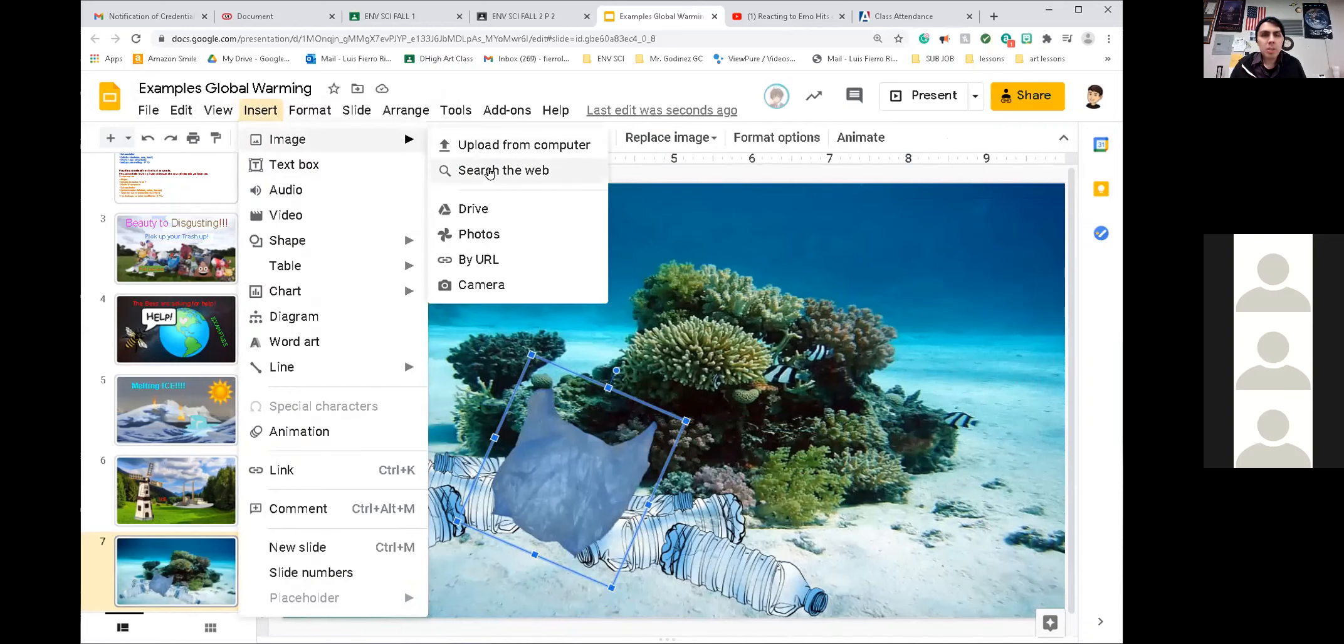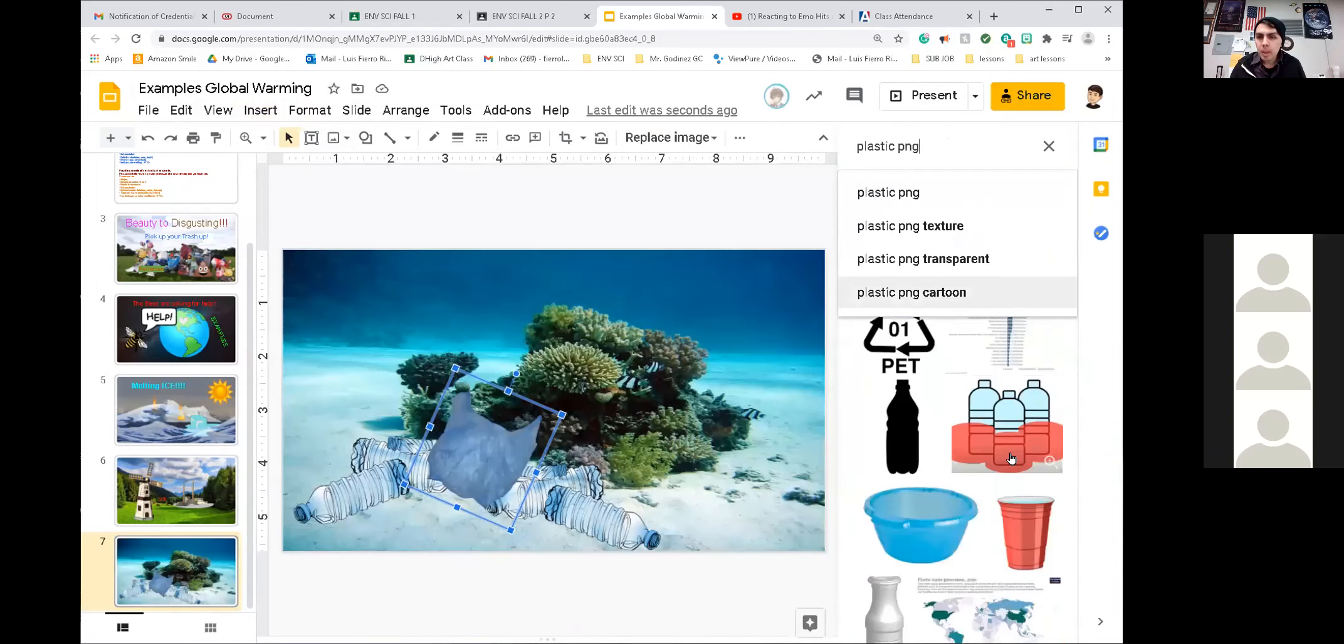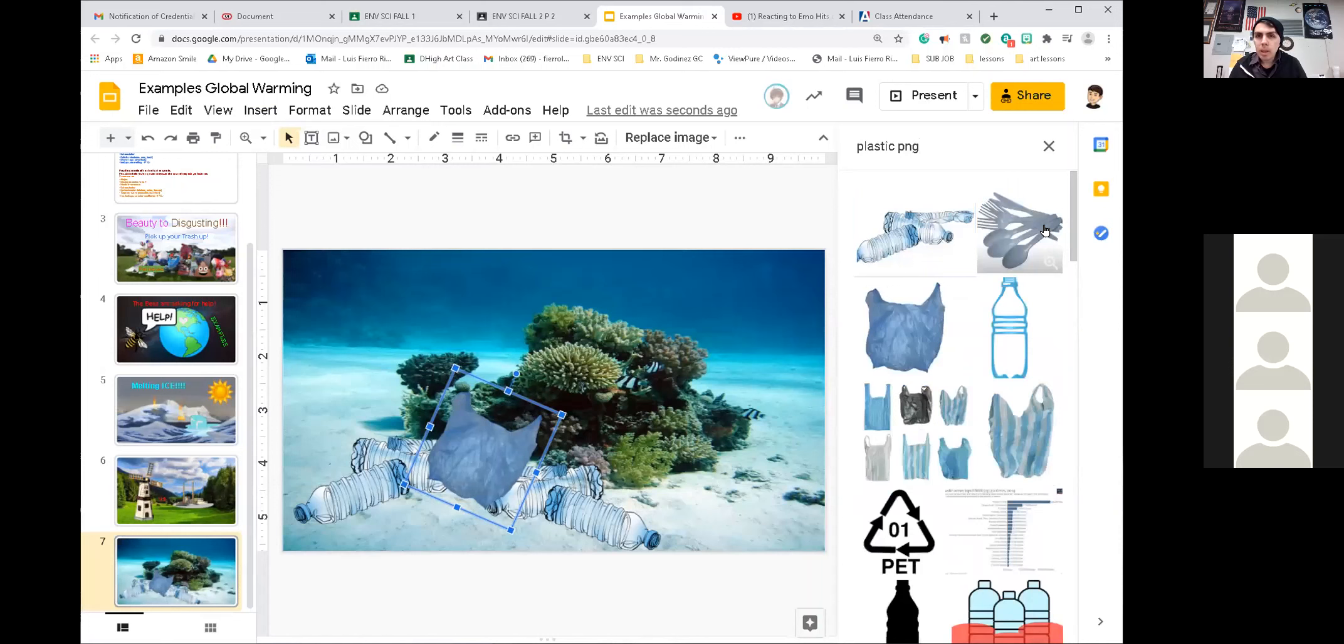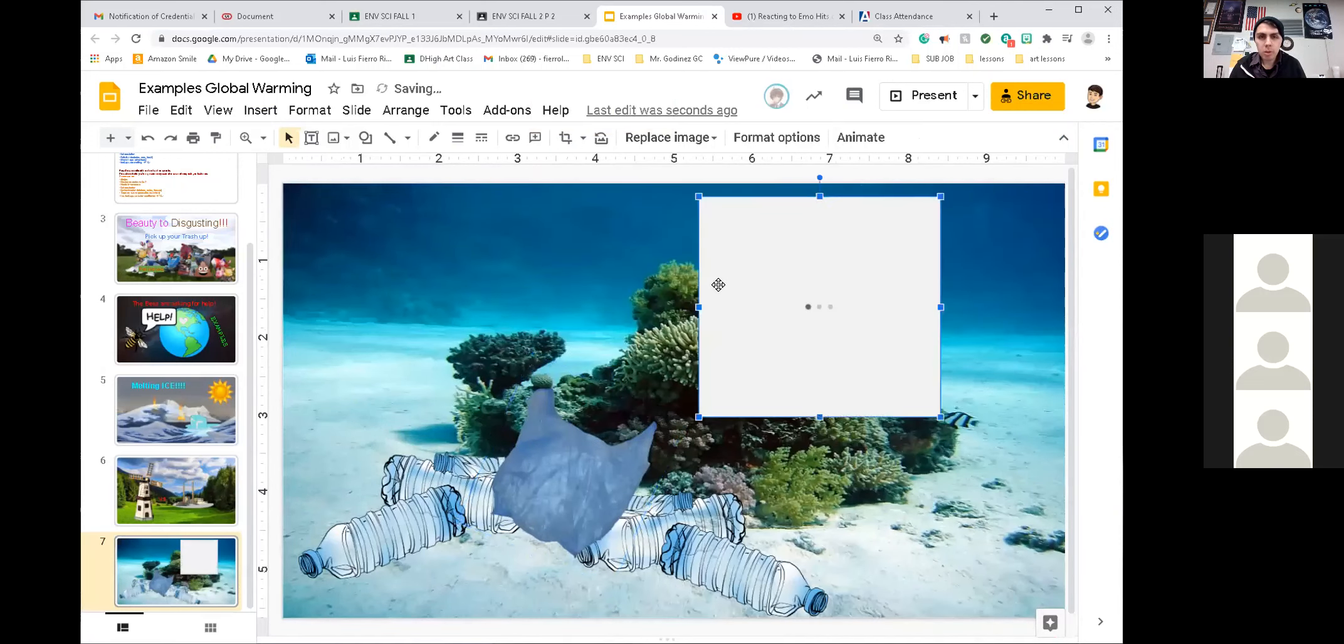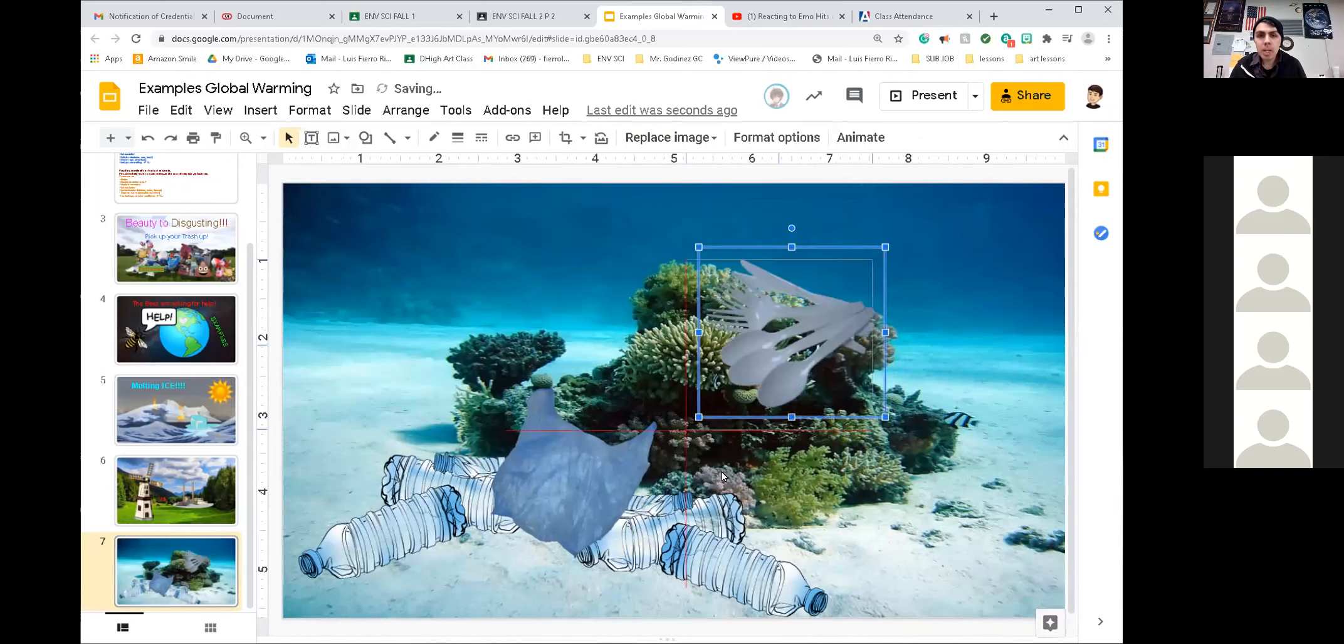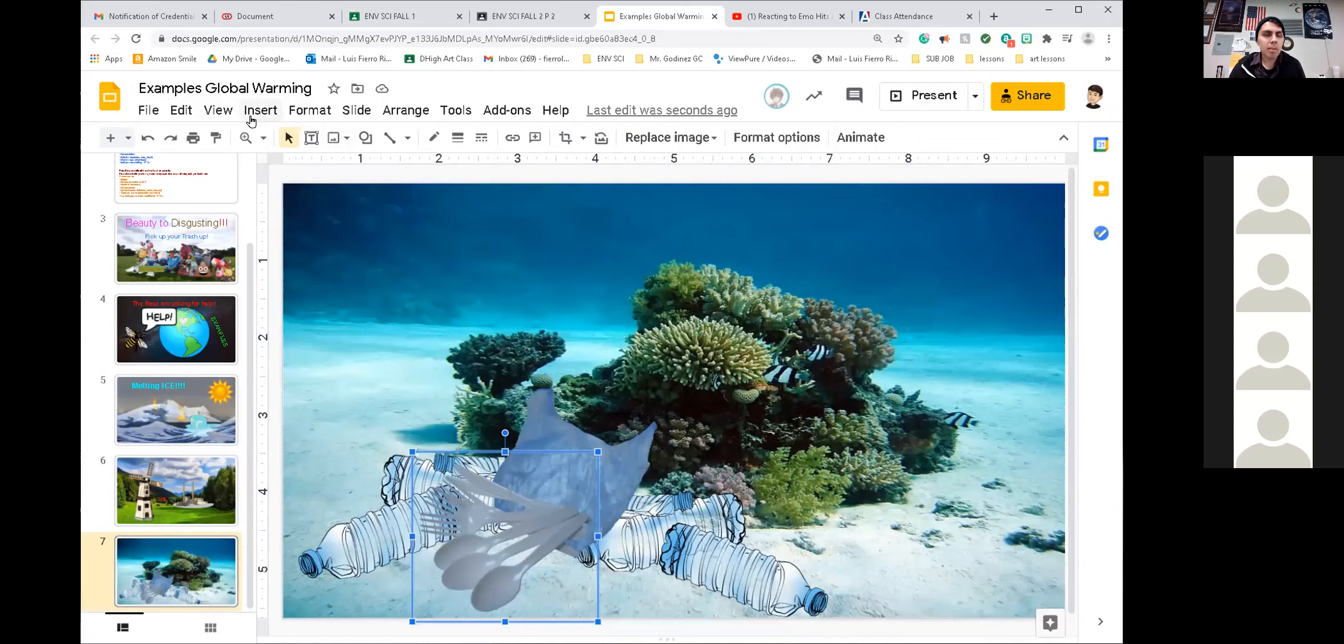So I'm going to insert, image, search the web. I still have my search. I have a plastic bag right here. Insert the plastic bag. So we have plastic bags. Rotate it a bit. I'm going to pollute this ocean with plastic. Insert, image, search the web. How about spoons? Plastic spoons.